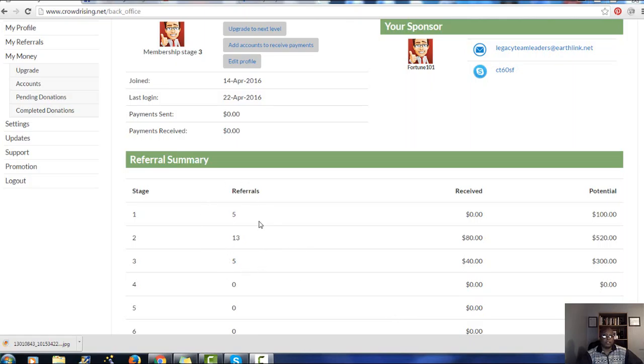I want you to see these numbers here, these are the people that are already in. As you can see, these are the payments that I've received, this is what the potential I can have so far based on the amount of people in.